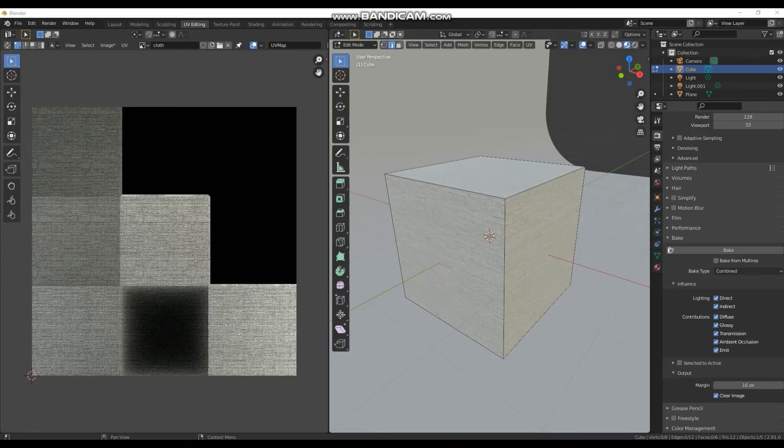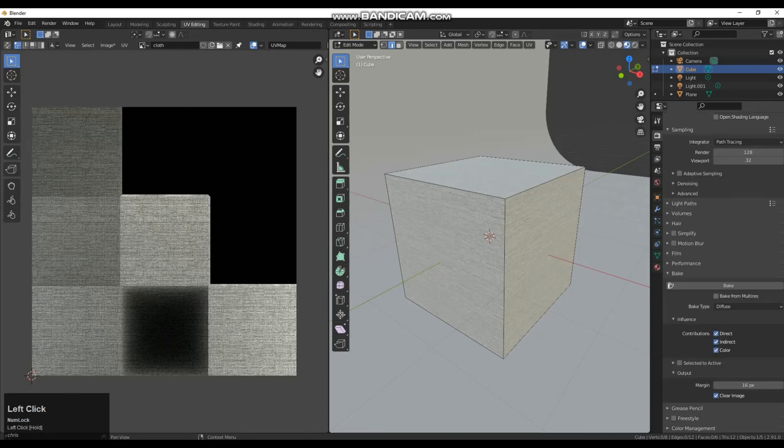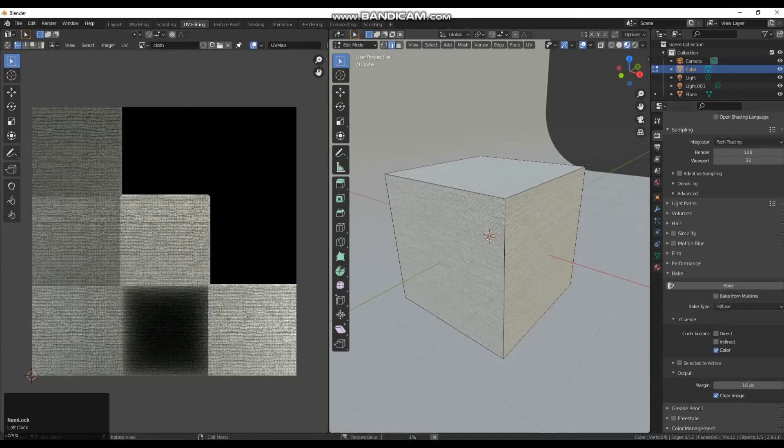What I like to do with baking textures is I like to just go down to diffuse and turn off lights, direct and indirect, just leaving color. What that allows me to do is it allows me to have a base texture with no light on it that I can then add decals to at a higher resolution.